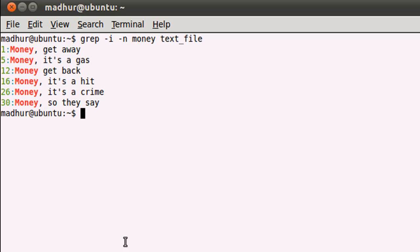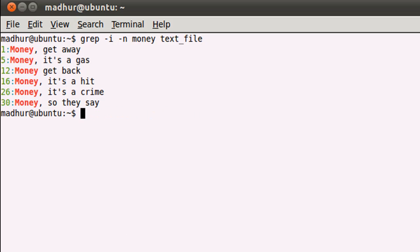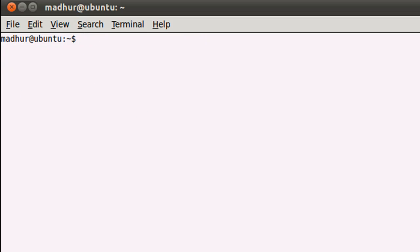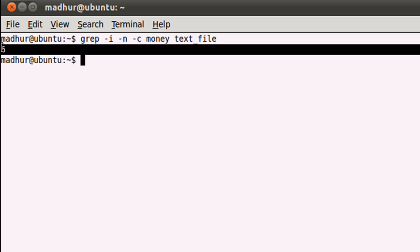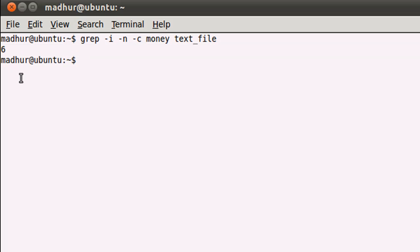Those are the two important options with grep. The third option we're gonna check out is -c. The -c option is used to not display the lines, but just to have a count of the lines that contain the keyword or pattern you're searching. Let me first clear the screen.